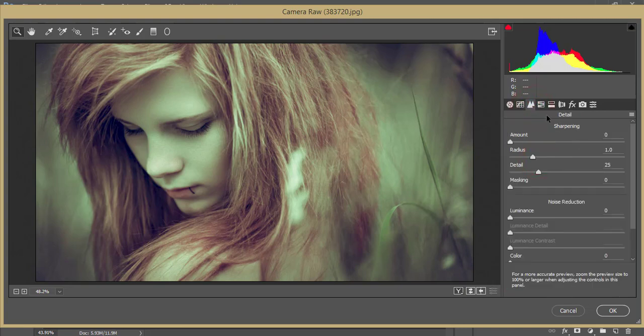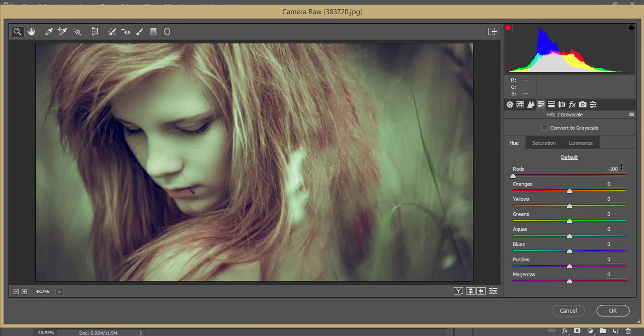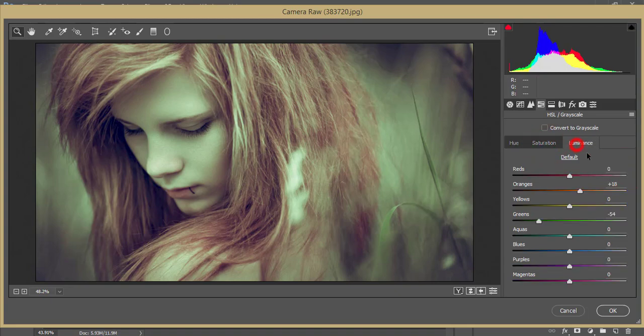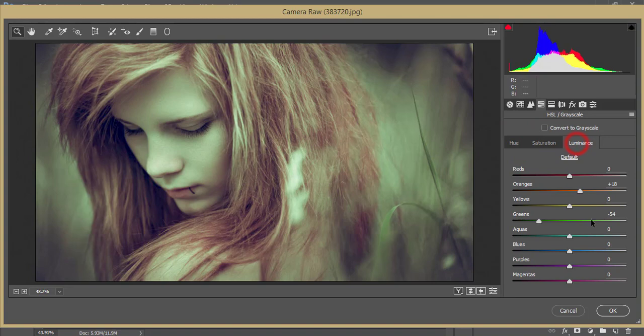Detailing I didn't touch. Here in the HSL panel I made subtle changes. That's the hue of the red minus 100, saturation plus 65 of the red, luminance zero. The orange luminance is plus 18, saturation minus 53, and hue I didn't change.